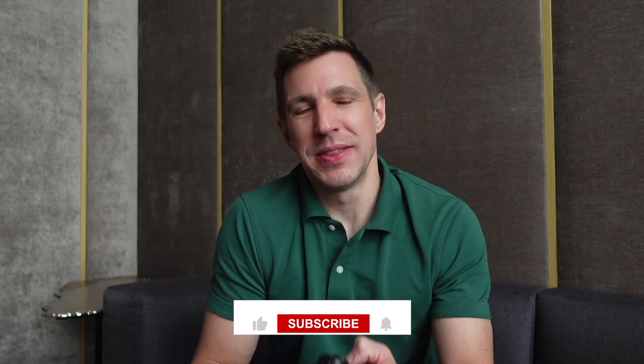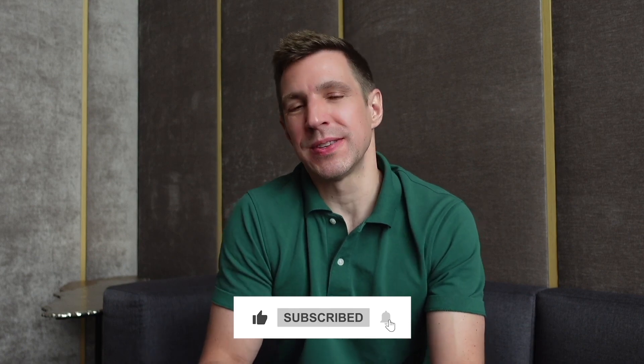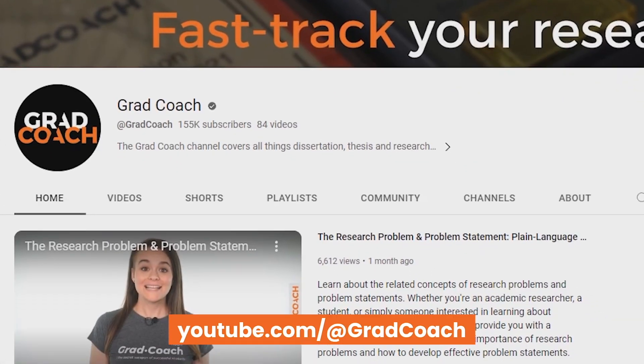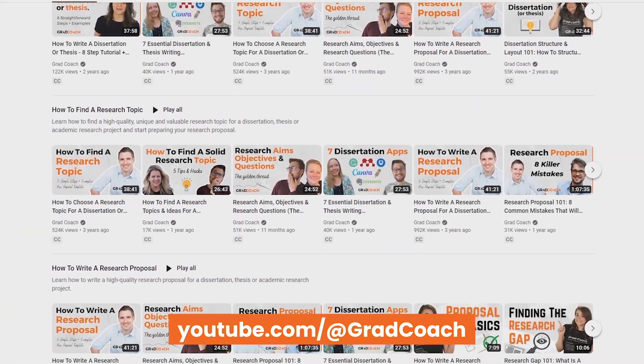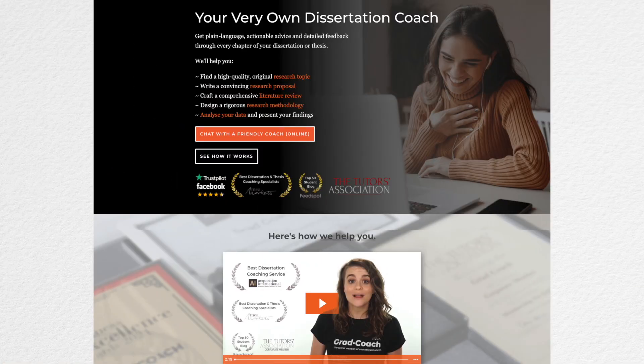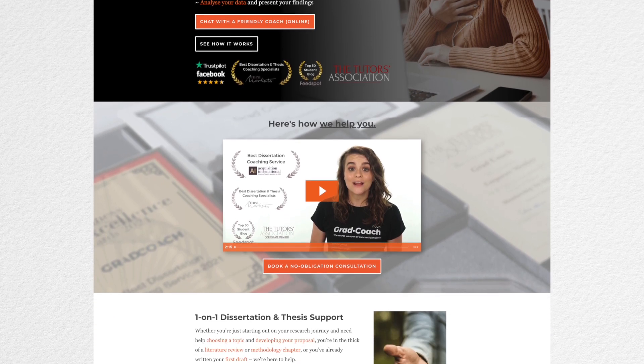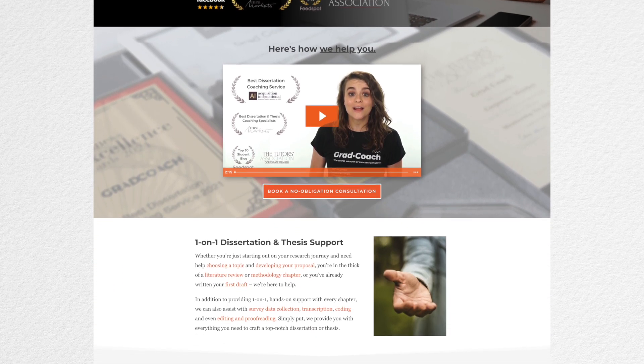If you got value from this video, please hit the like button so that more students can find this content. If you're working on a research paper, dissertation, or thesis, subscribe to the GradCoach channel for loads of practical tips and tricks to fast track your research journey. If you'd like hands-on help, check out our private coaching service at gradcoach.com — you can book a free consultation there. Thanks for watching, and good luck!